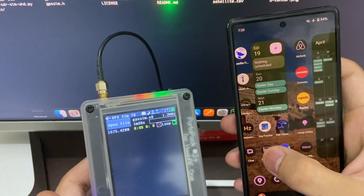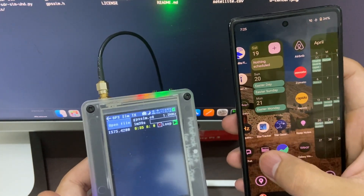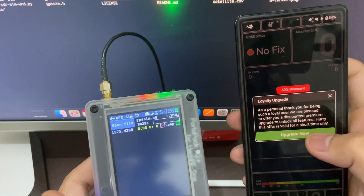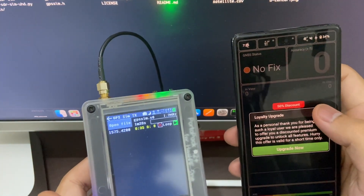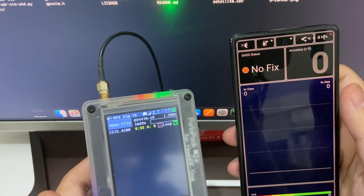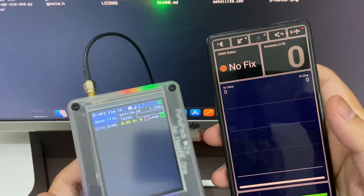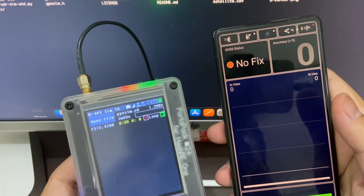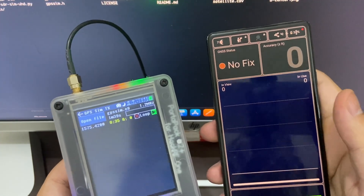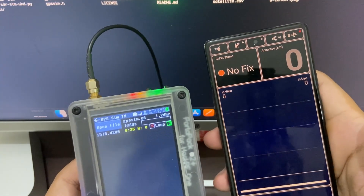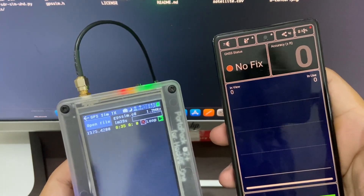There is the GPS test app — this is the application that shows the GPS signals from the satellites.